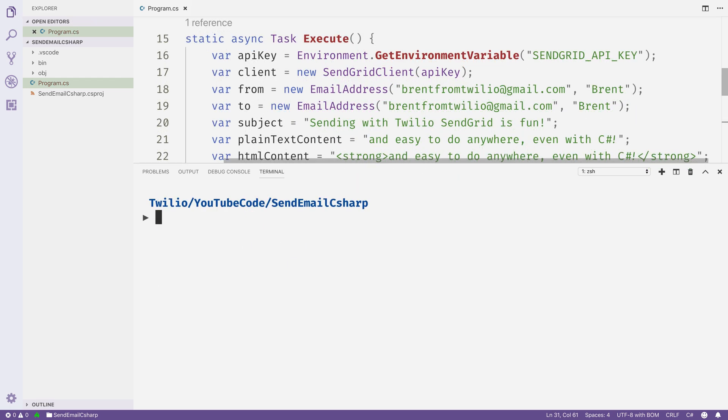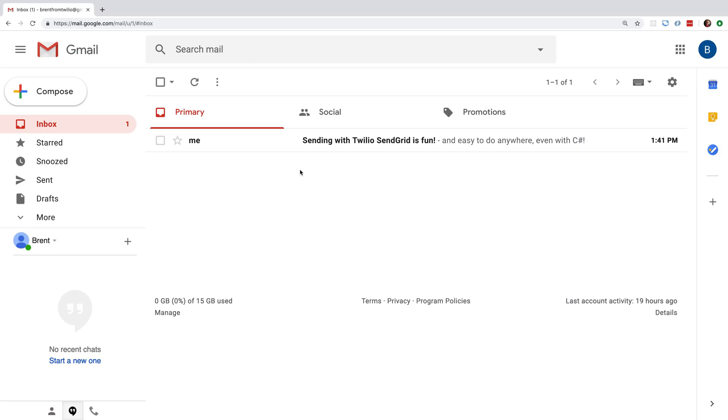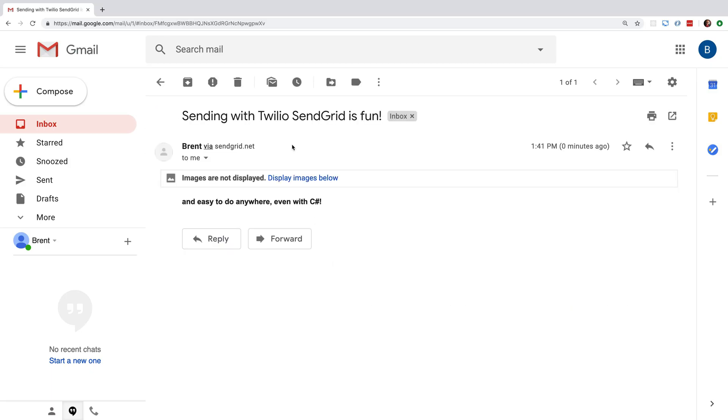I'll pull up the integrated terminal and run dotnet run, and this will send our email. Heading over to my email client, I can see that the message that we just sent with C sharp has appeared in my inbox.